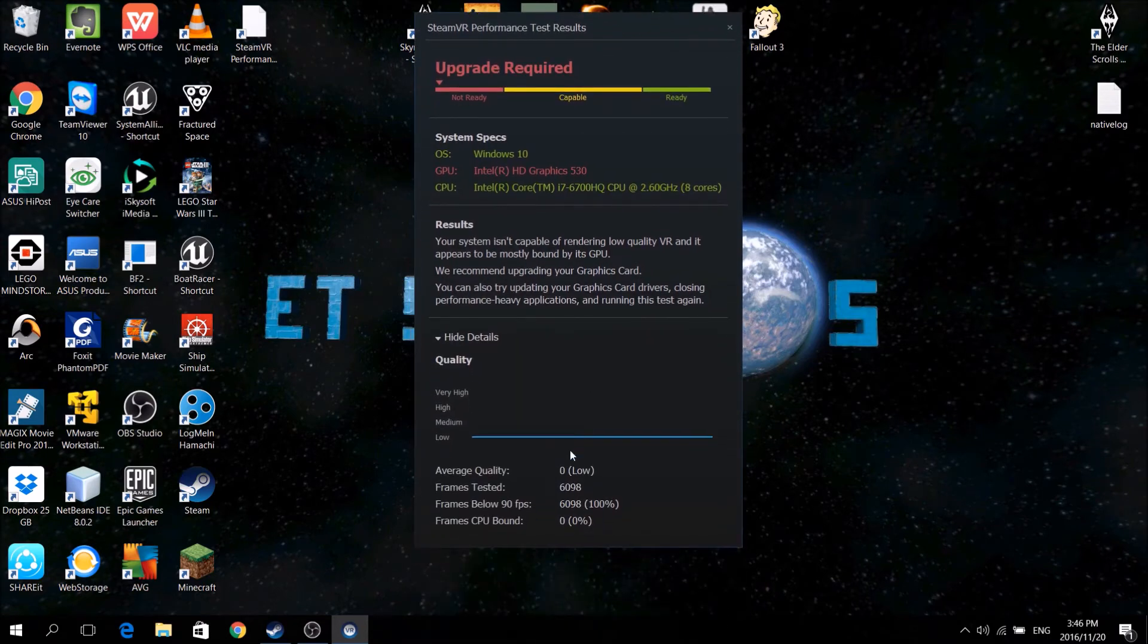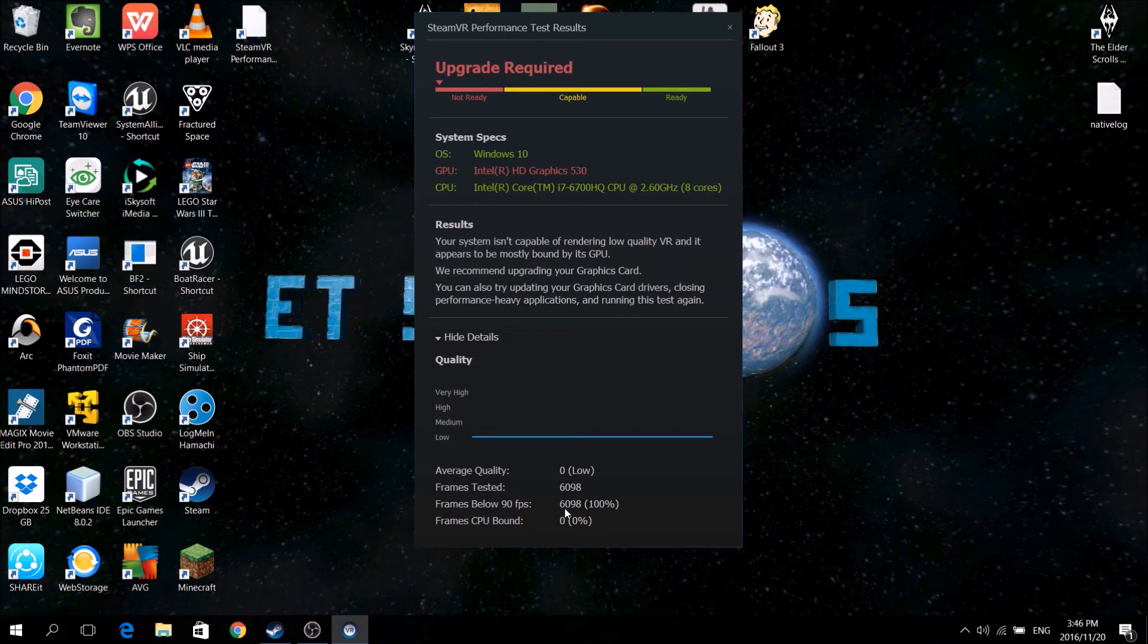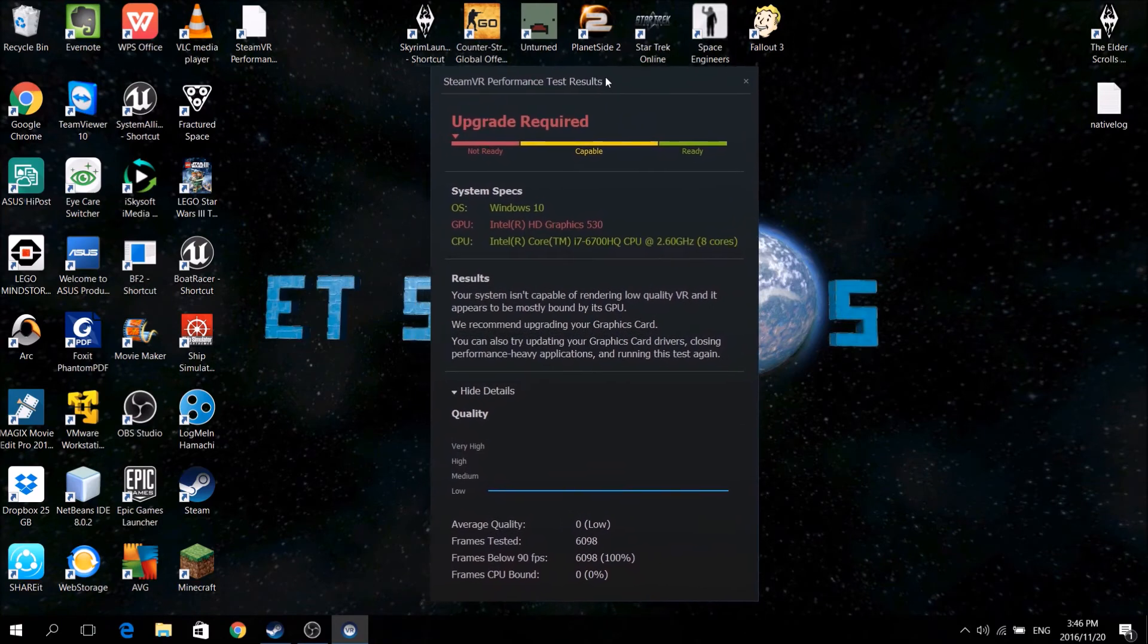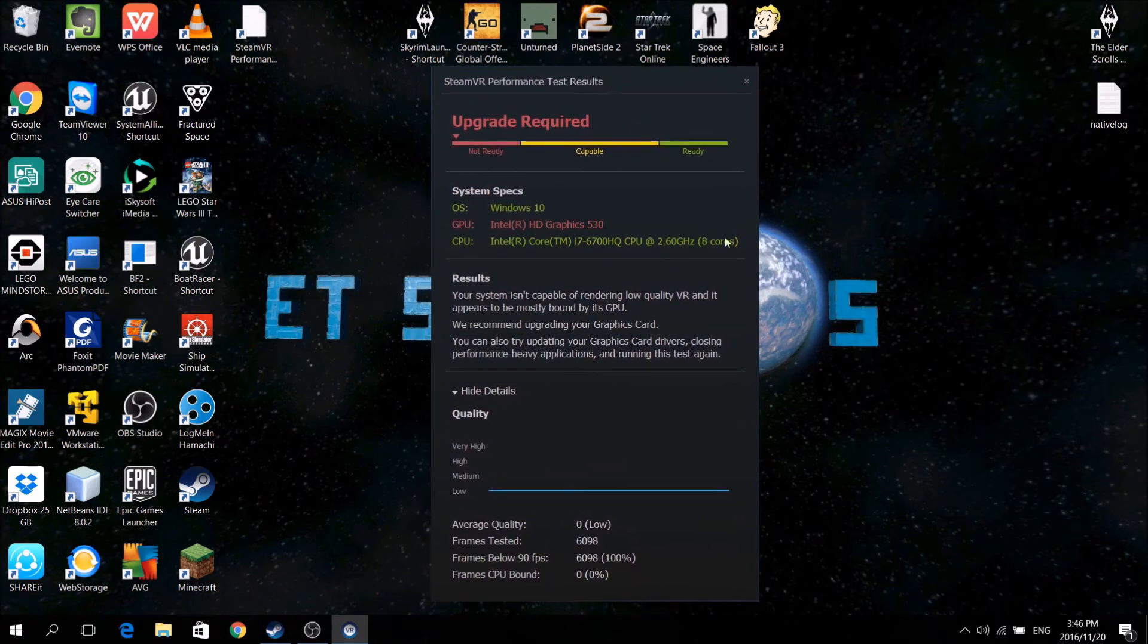So down here, I'm getting frames tested. Frames below 90, apparently 100%. Okay. I don't believe it, to be quite honest.